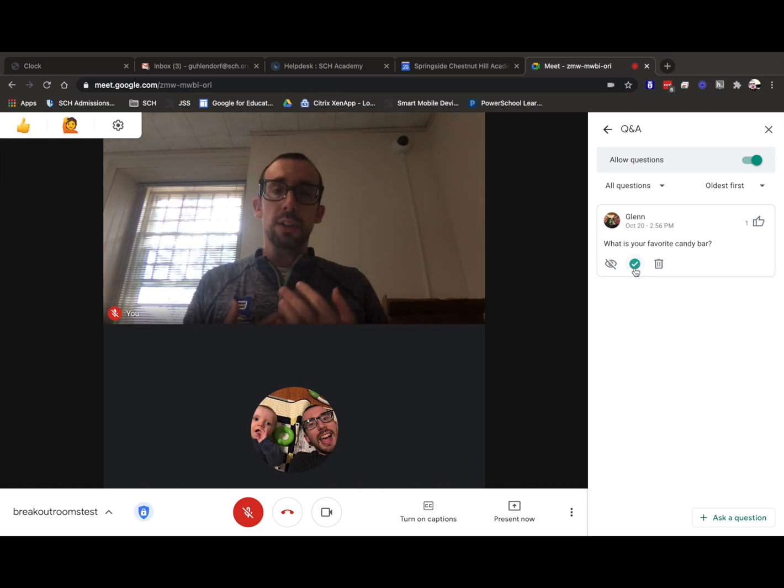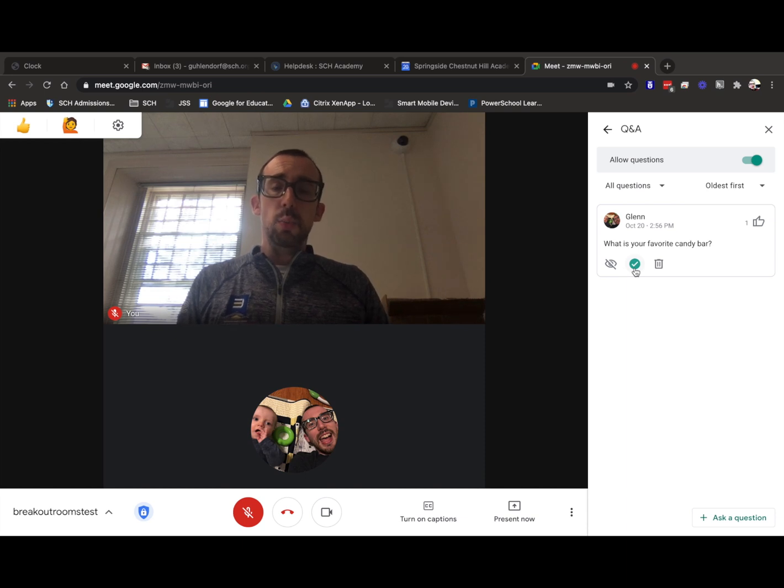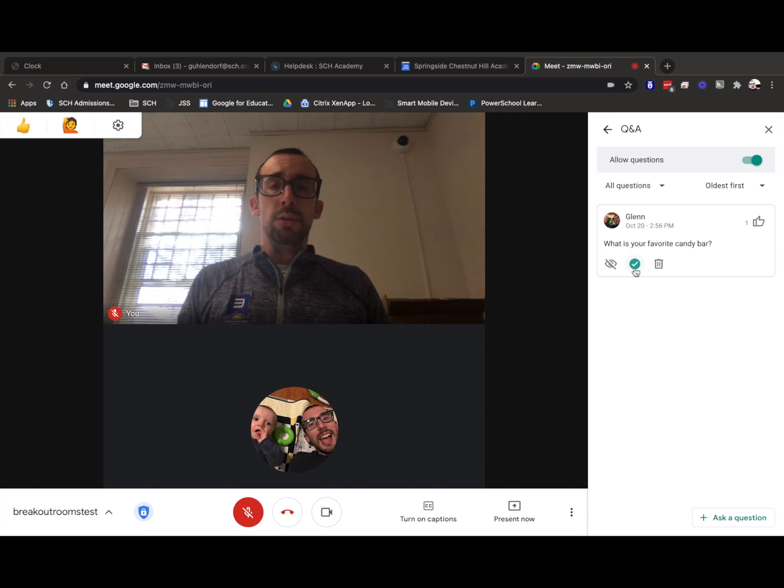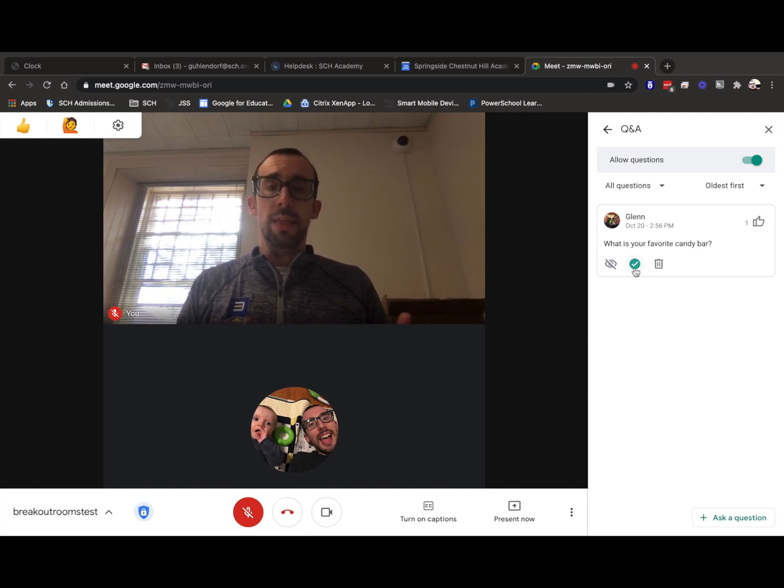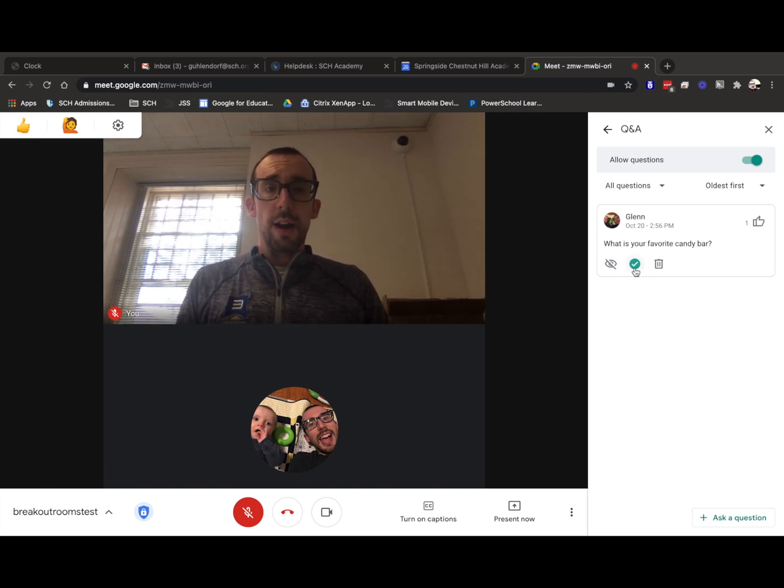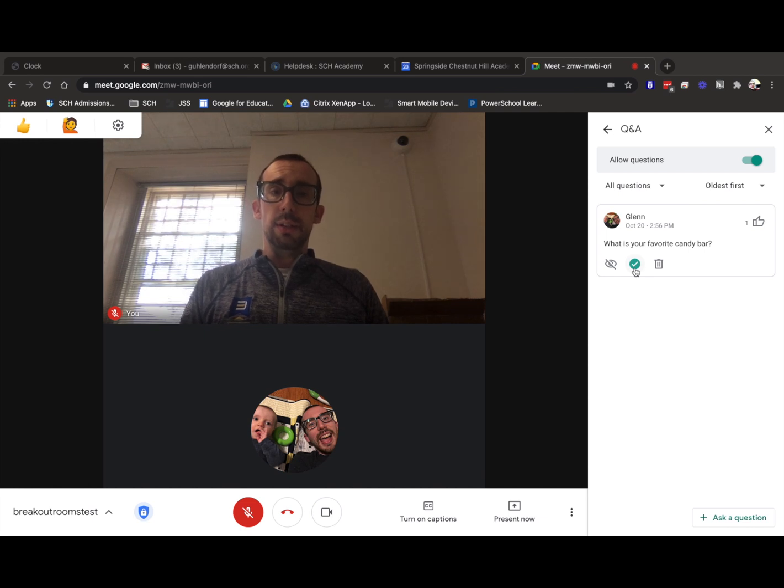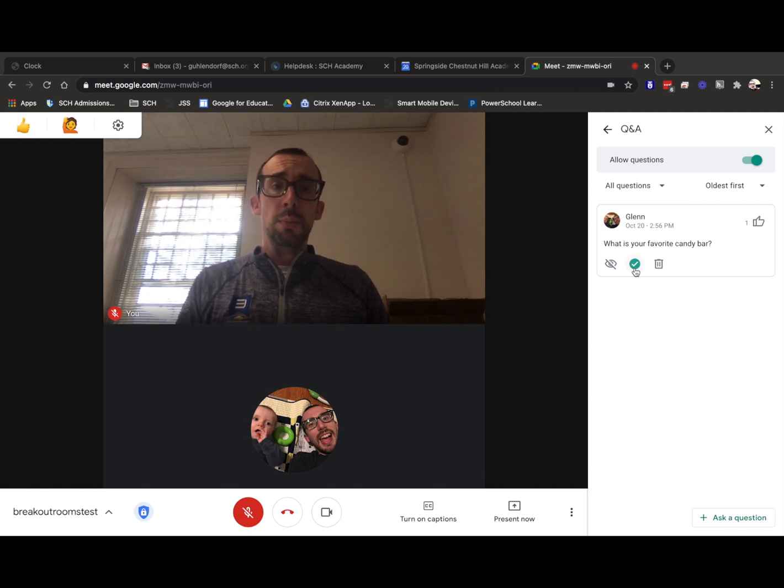What's nice about this is that at the end of it, you will get a list emailed to you, the host anyway, will get a list of all the questions that were asked in the Q&A. So if you wanted to follow up on something later, you'd have the option to be able to do that. But that is pretty much it when it comes to Q&A.